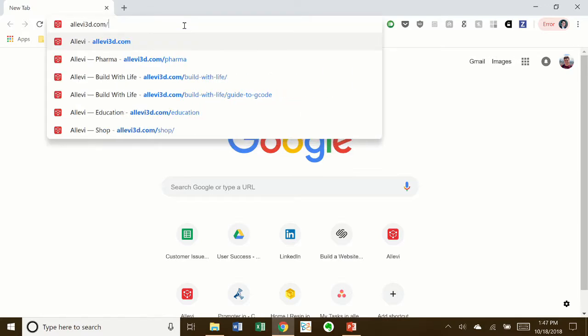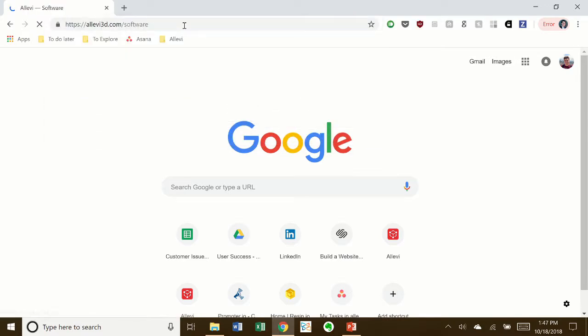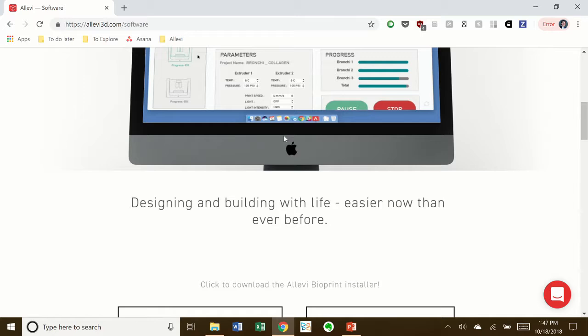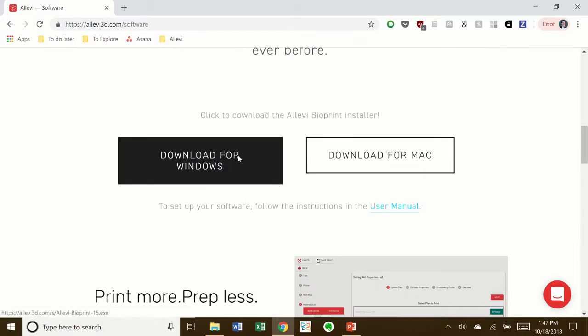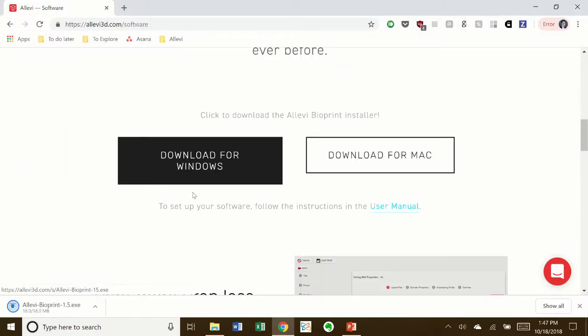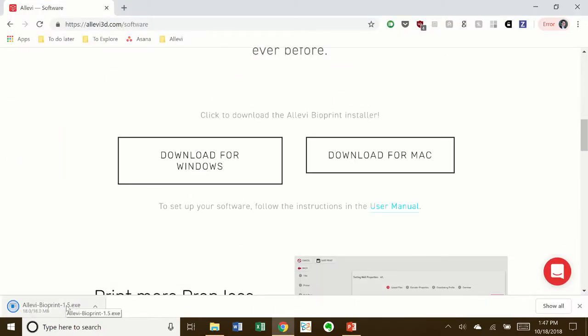To install the latest software, go to the software page on your Allevi website and download the installer for your operating system. Once downloaded, double-click to run.